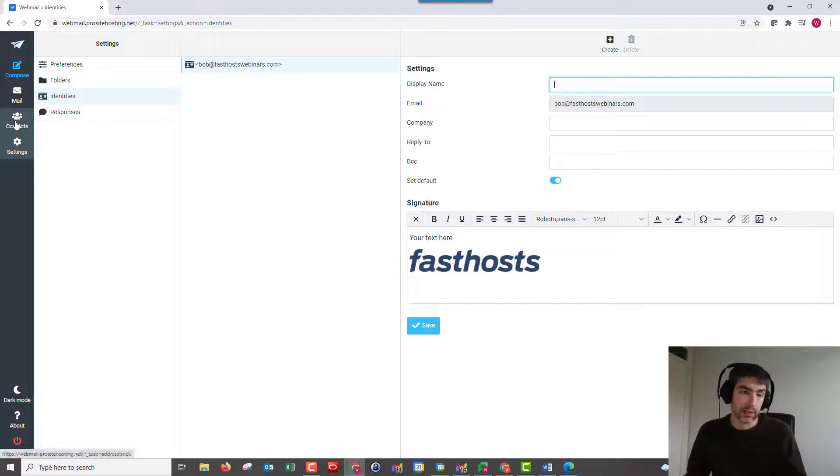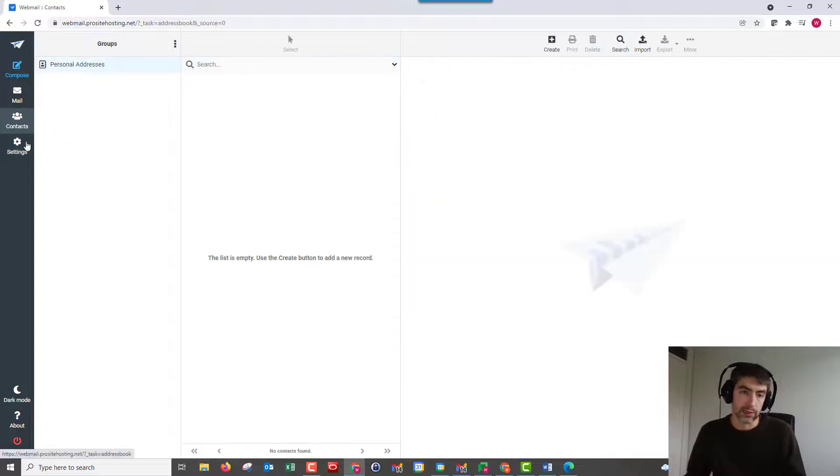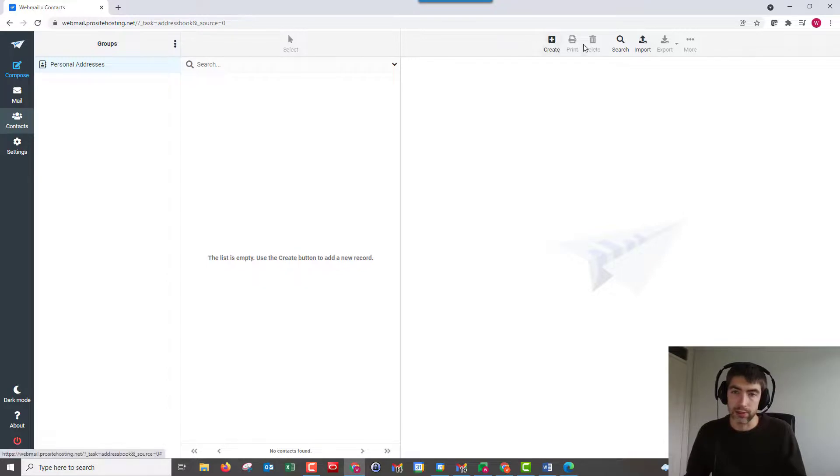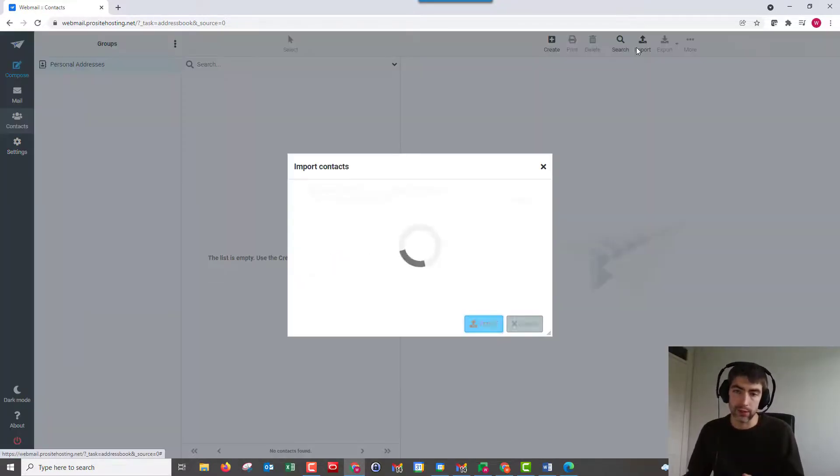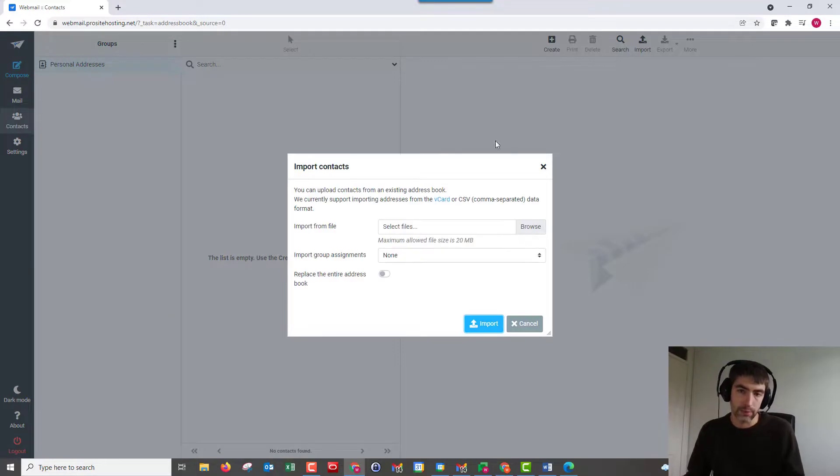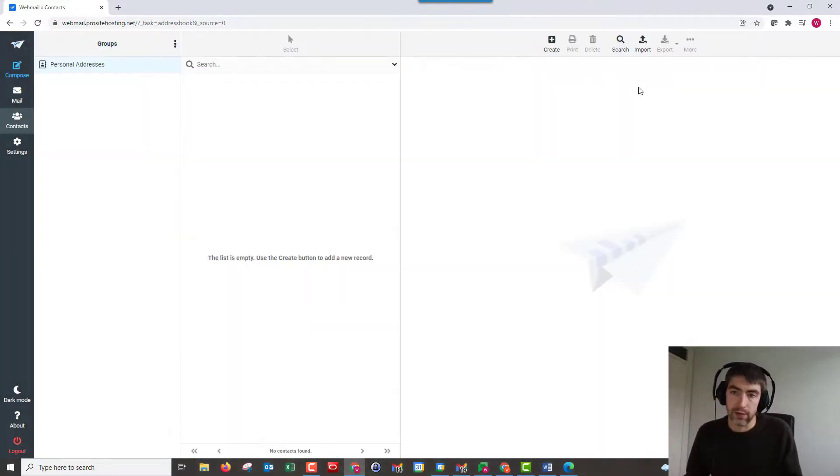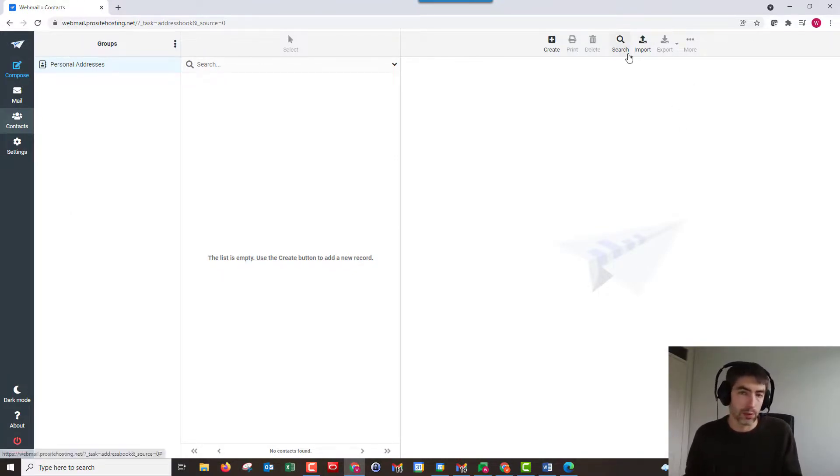So contacts. Again, another common question is how you can import and export your contacts, and that's just in contacts there. You can do it from here. So you can create new contacts, you can import them from a CSV or a V card. So that's the option there if you've got an existing mailbox and you wanted to import your contacts. And you can export them too if you were moving to a new mailbox or anything like that.